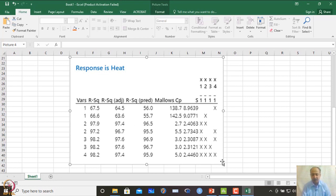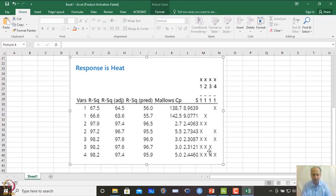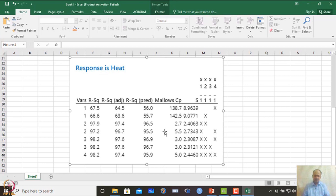Based on both Mallow's CP criteria and stepwise regression, x1 and x2 regressed with y is the best model. Other combinations will likely violate assumptions of normality or homoscedasticity. Whenever the best model is selected, it is always necessary to check model adequacy — verifying error distribution and all assumptions of regression residuals.